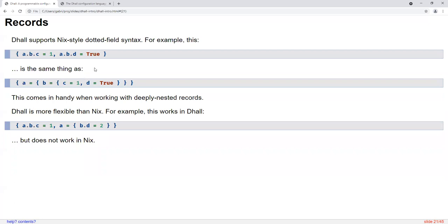Another feature DAL borrowed from Nix — and also used in the CUE configuration language — is that if you have nested records like A = { B = { C = 1, D = true } }, you can use a more condensed syntax: A.B.C = 1, A.B.D = true. This comes in handy when working with deeply nested record types. DAL can actually handle some pretty sophisticated cases that Nix does not, and there's a lot of tricky logic that makes this work gracefully.